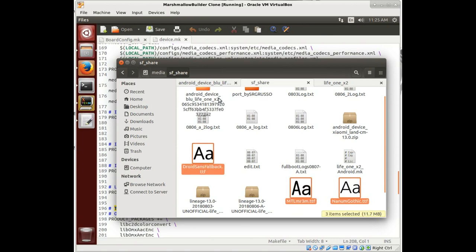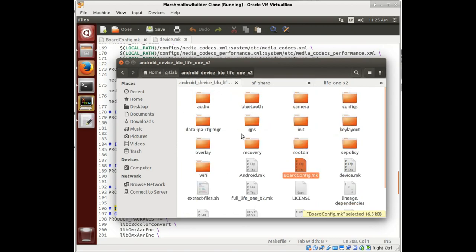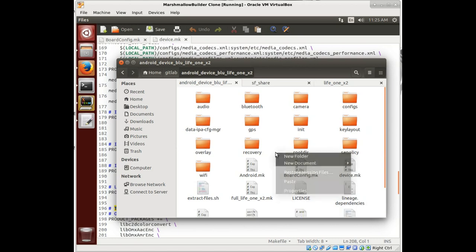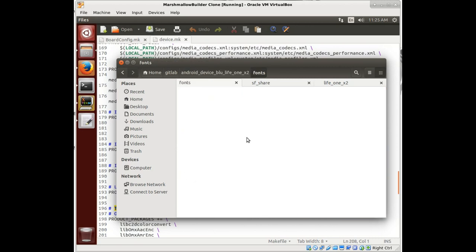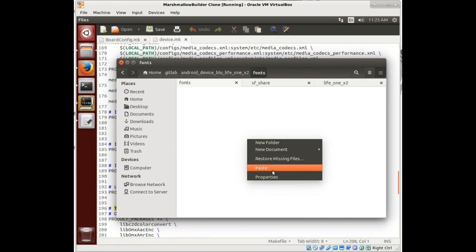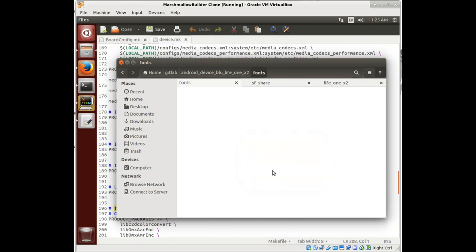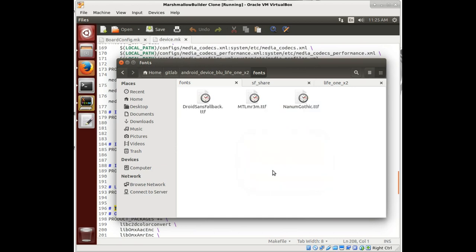Technically you typically don't put fonts in here, but it's easy to do so we'll just do it. We just make a new folder in our device tree, we're going to call it fonts, and we open this up and we paste in those fonts that we were missing.